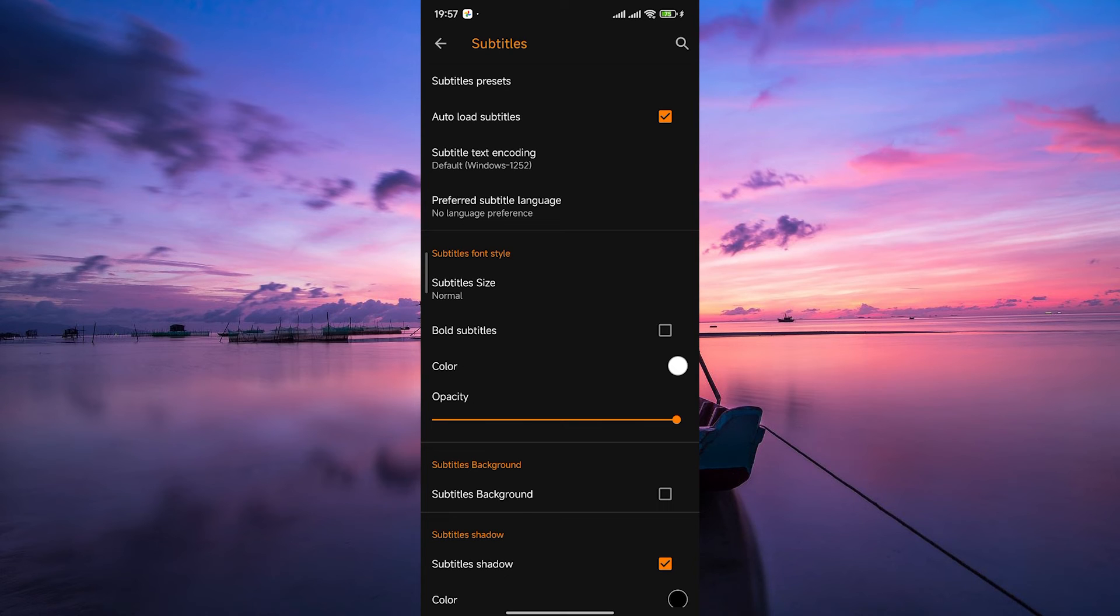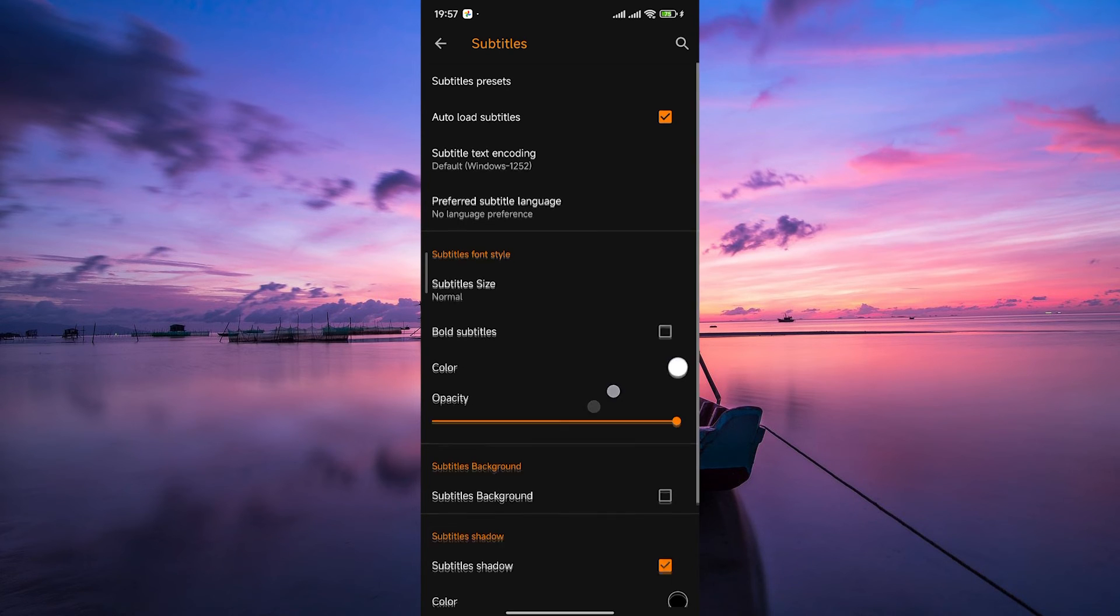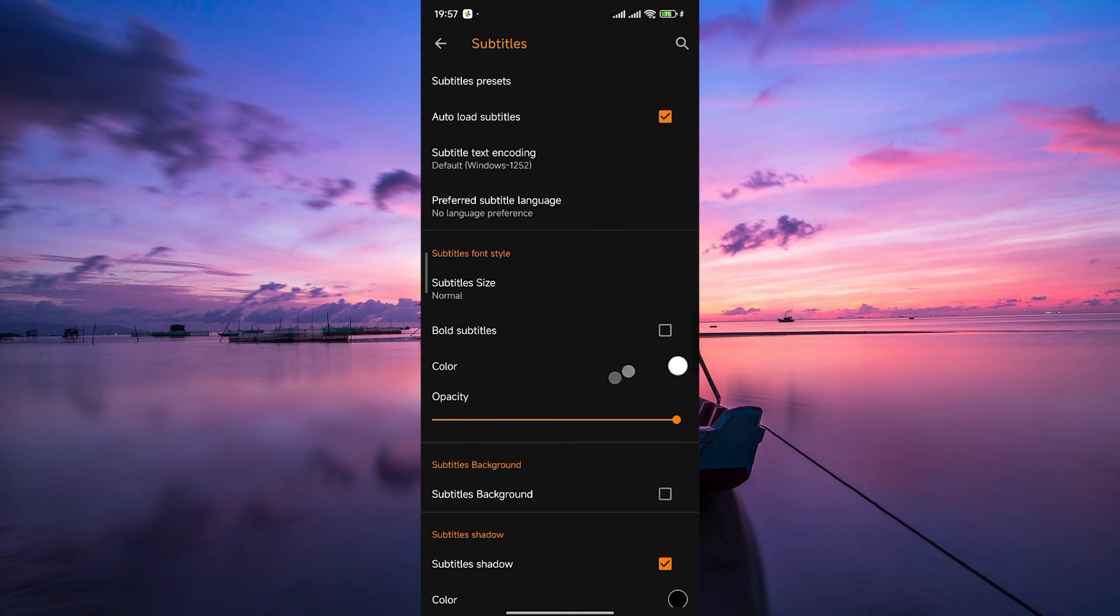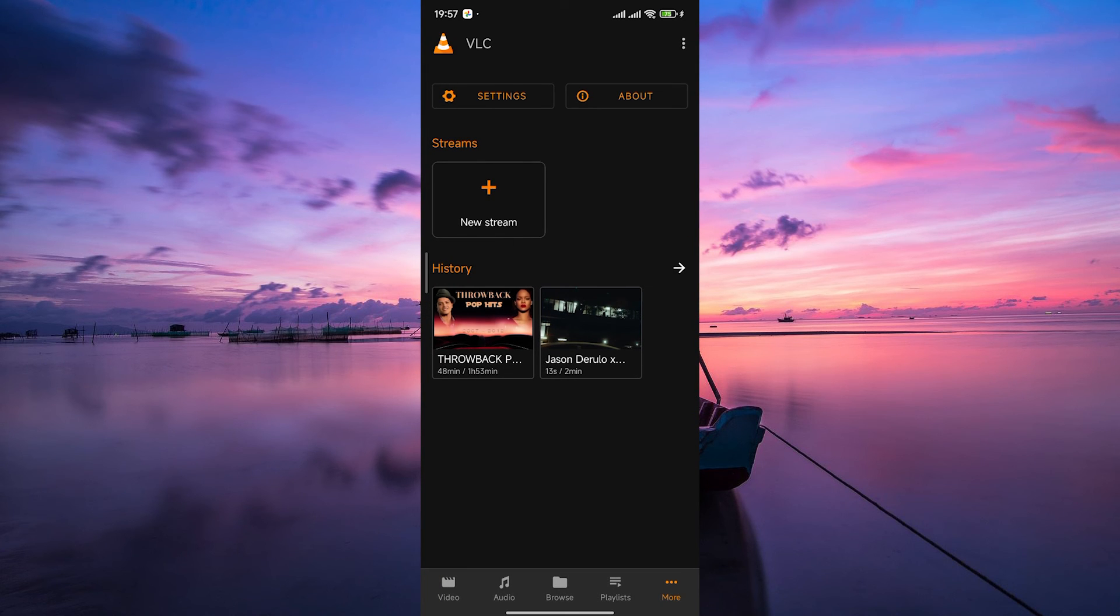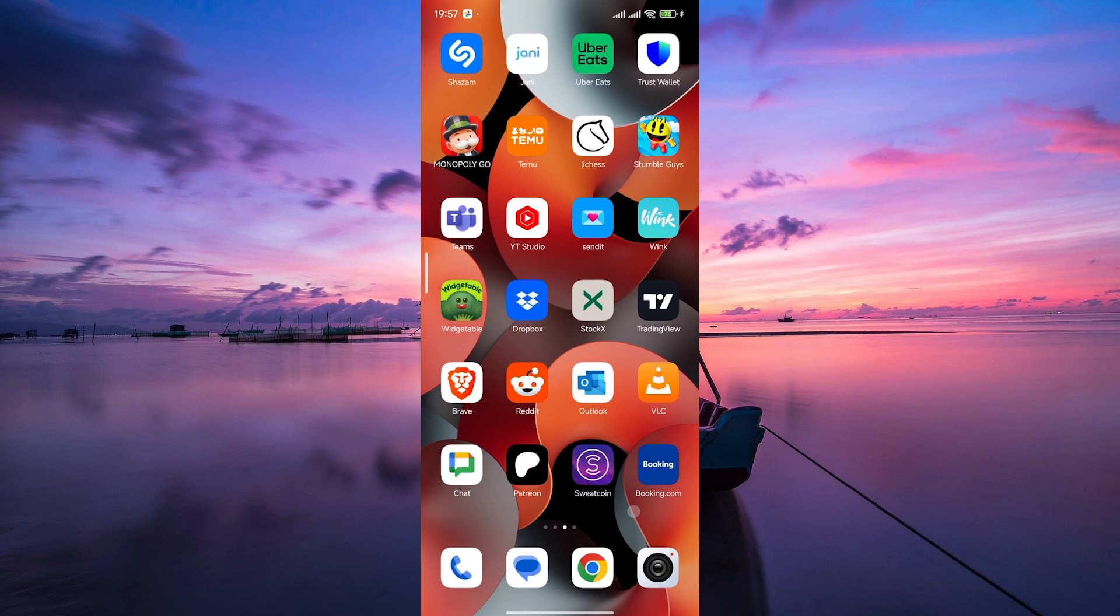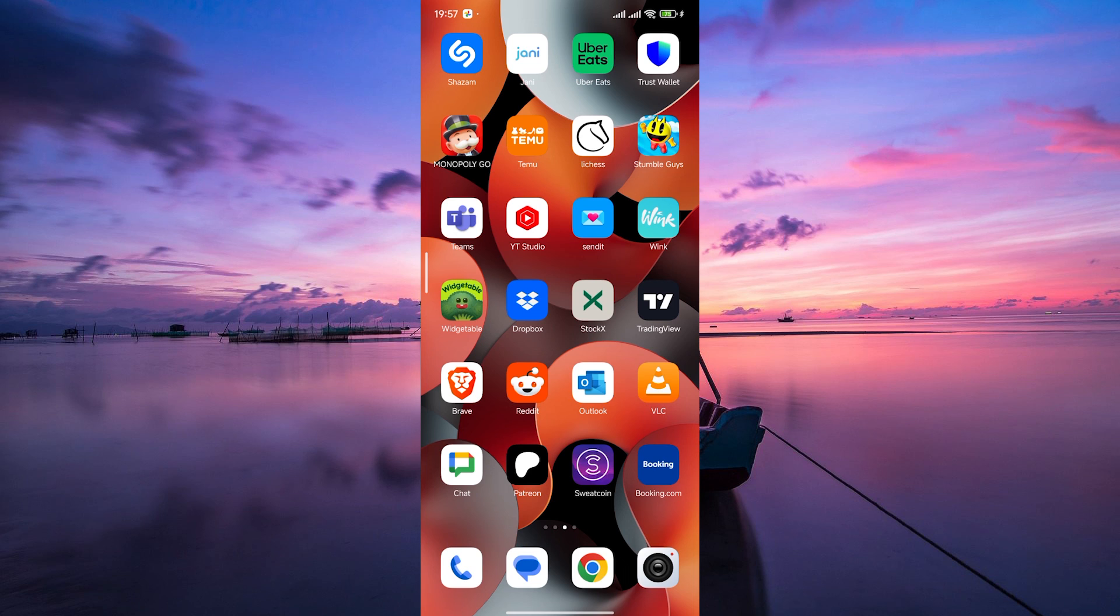And there you have it. Changing the subtitle font in VLC on your Android or iPhone is as easy as that. Thank you for watching. If this video was helpful, please leave a like and subscribe to my channel for more videos like this and click on that notification bell to never miss an update.